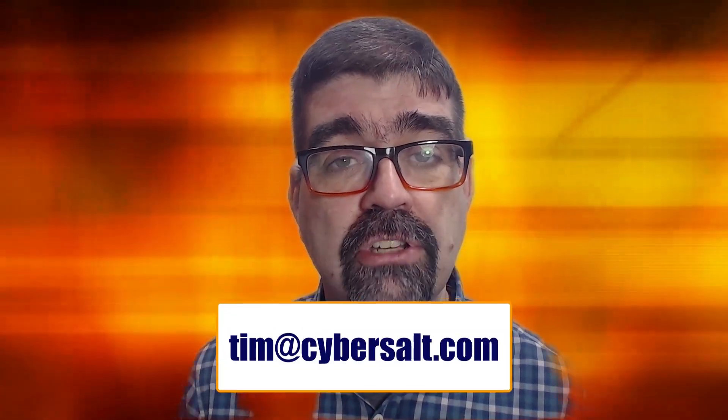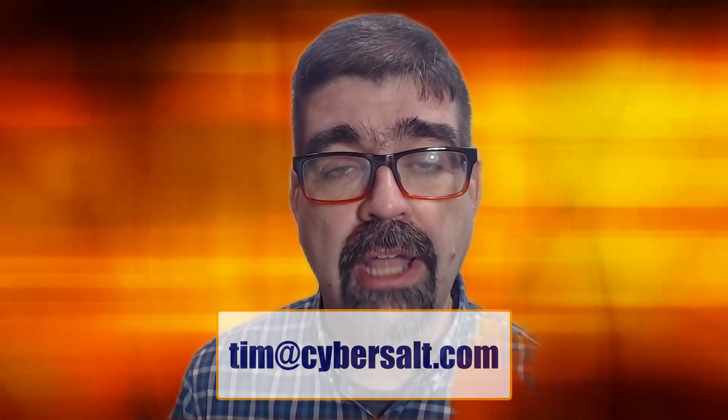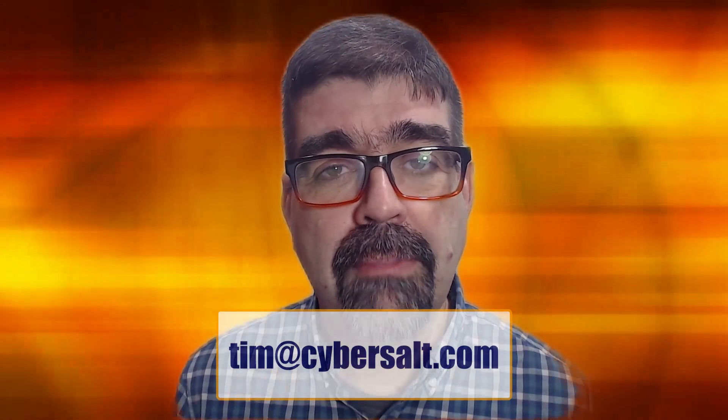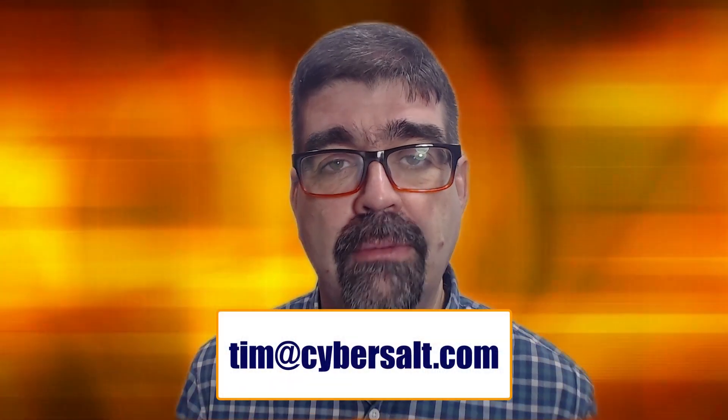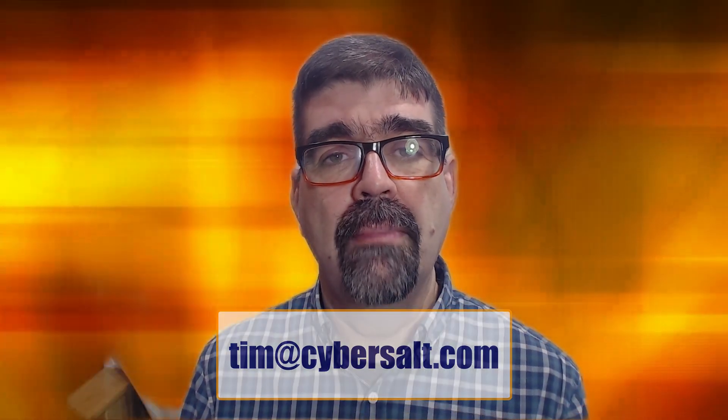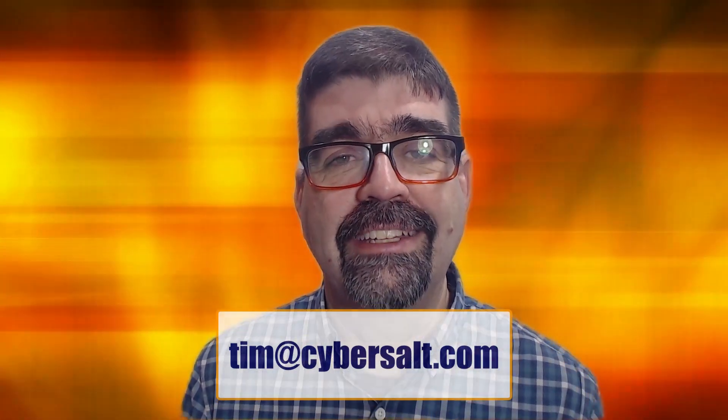Also work on Joomla sites, build them, maintain them, migrate them to Joomla 4, update them to Joomla 5. If you're looking to hire someone short-term or long-term or even just get you out of a spot, send me an email tim@cybersalt.com and let's talk.